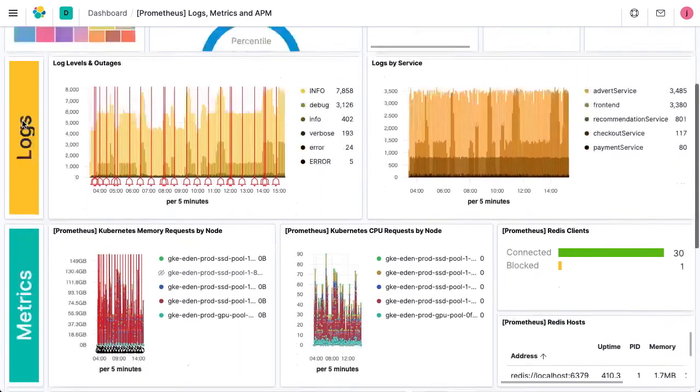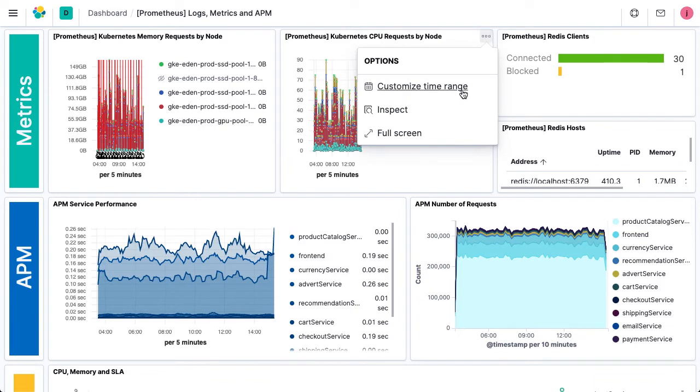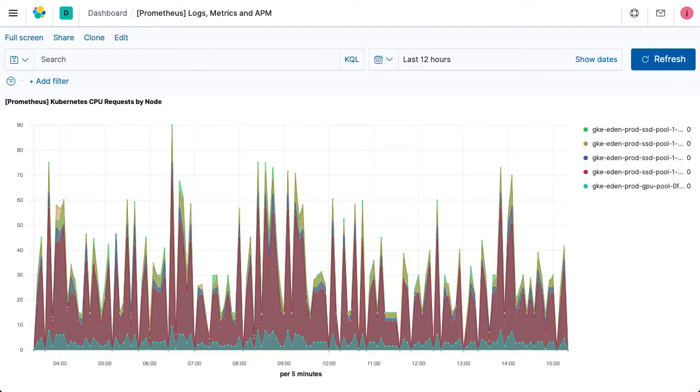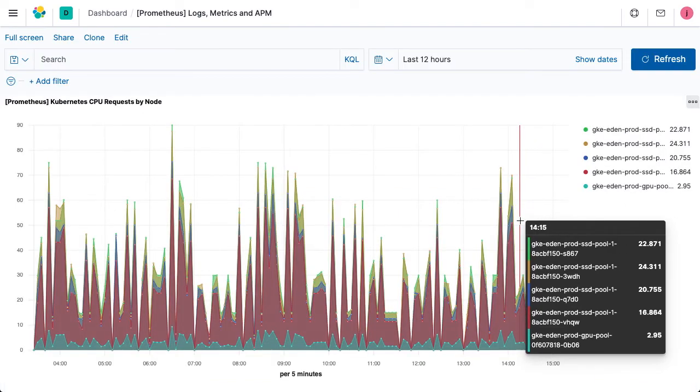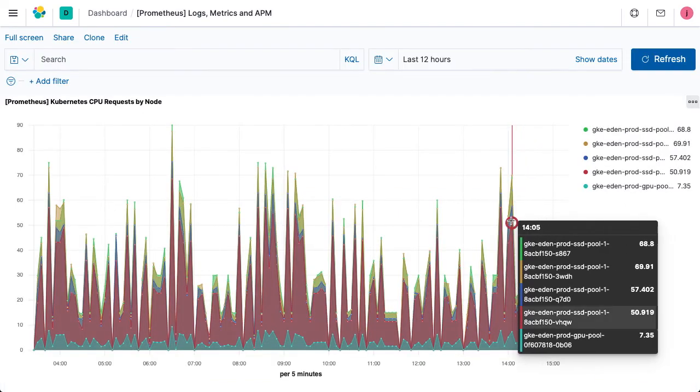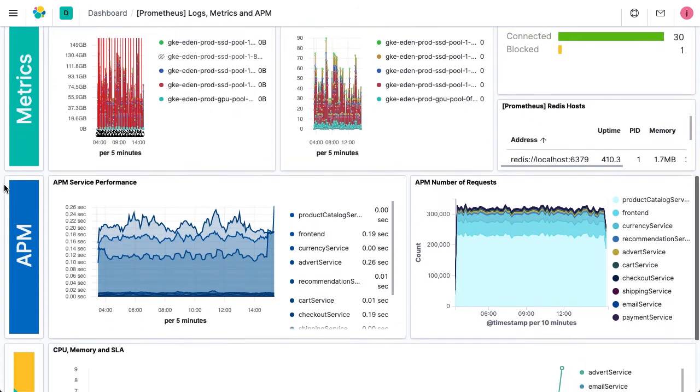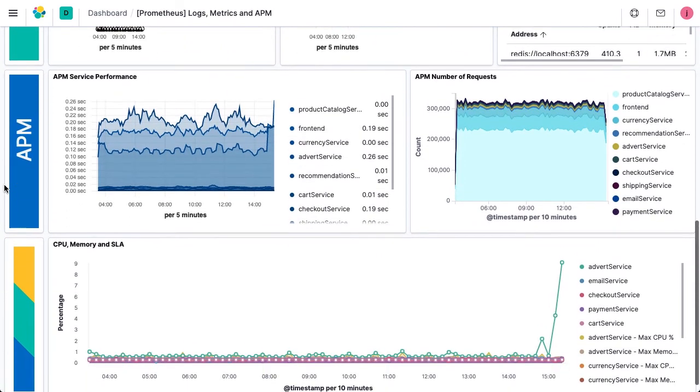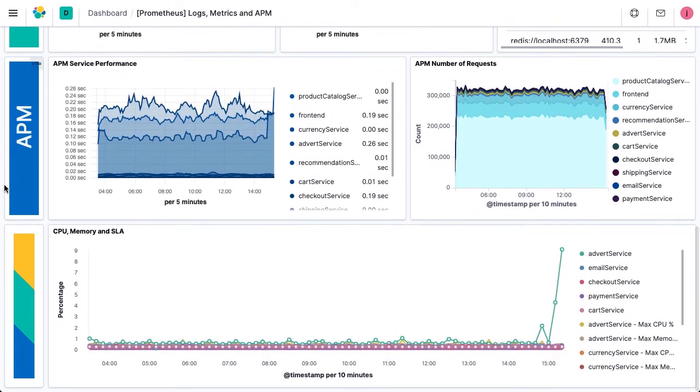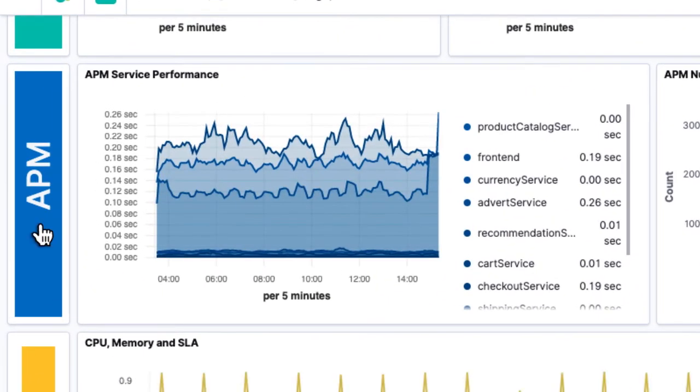Prometheus, a CNCF graduated project, is another tool commonly used to gather, query, and serve metrics in Kubernetes environments. Pulling them into Elasticsearch allows you to chart them alongside your other metrics, along with the logs and metrics from your infrastructure, apps, and services, with recently added support for PromQL queries.